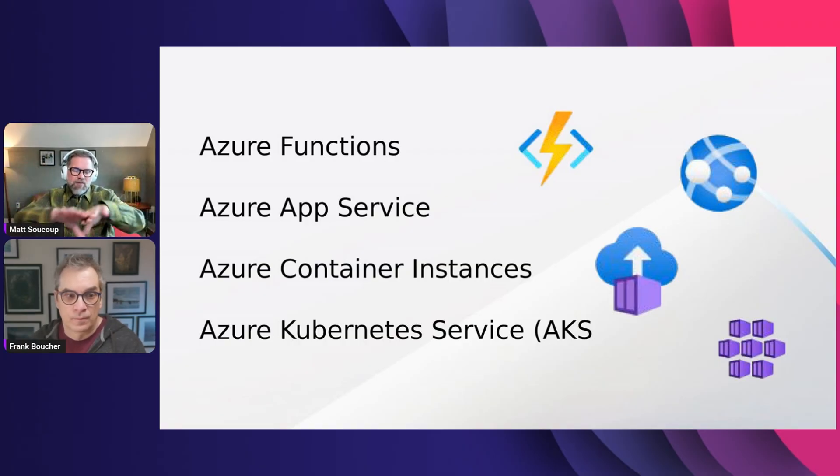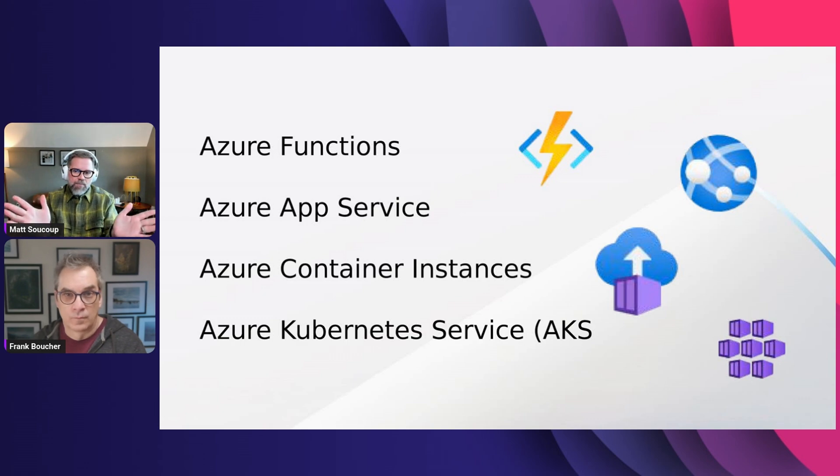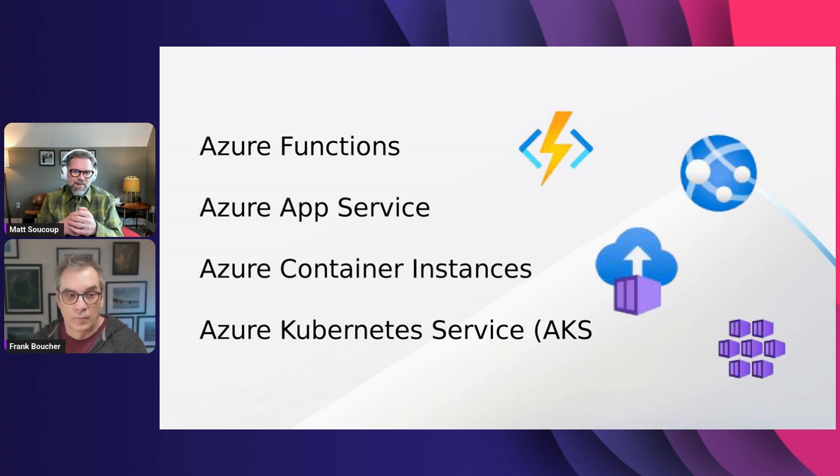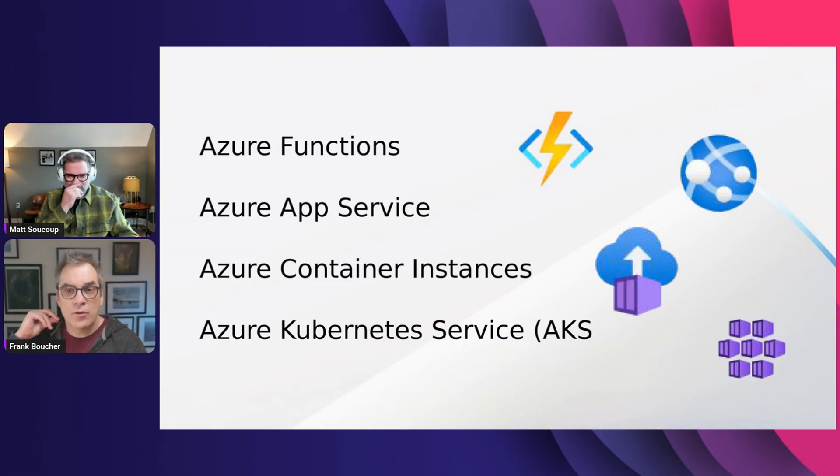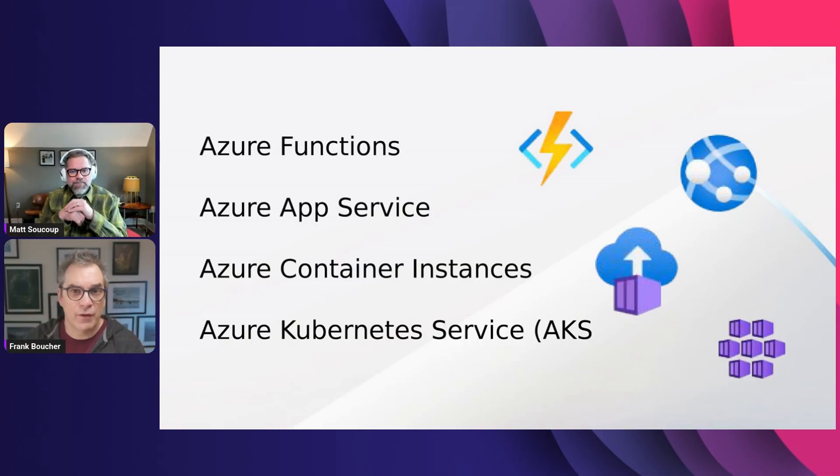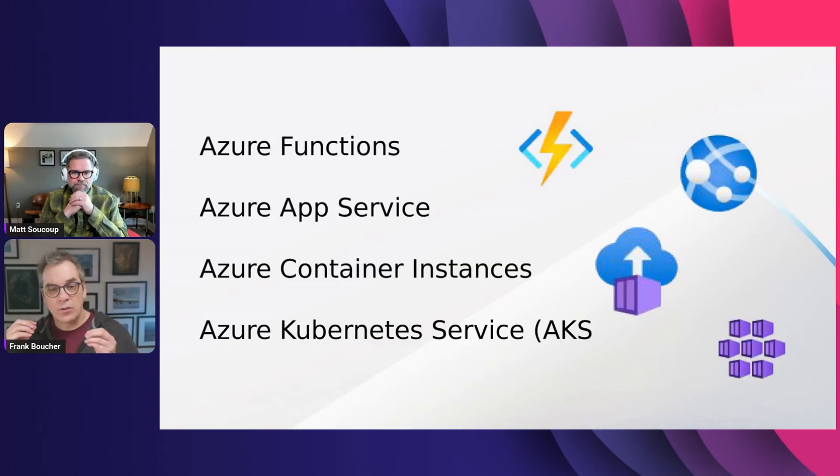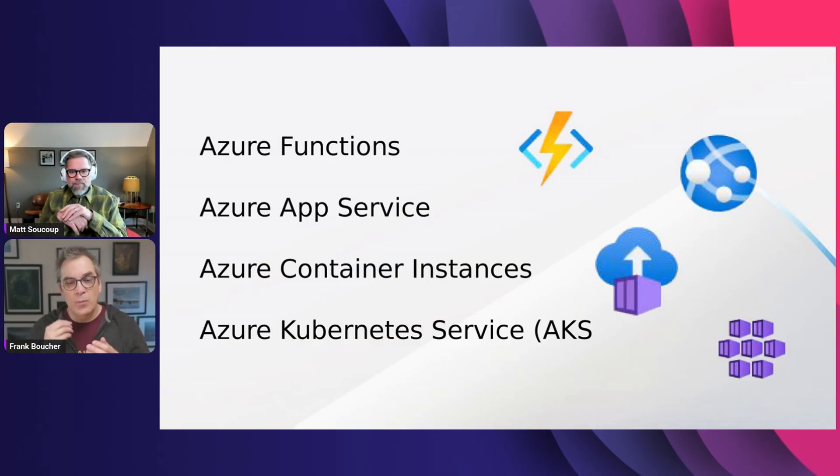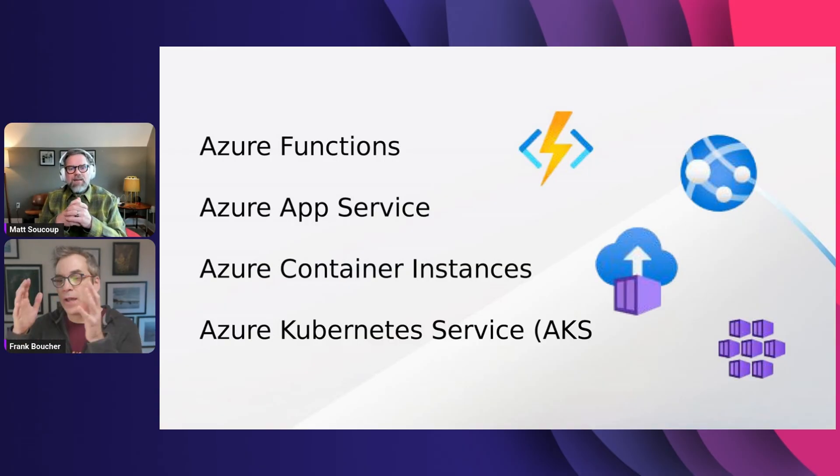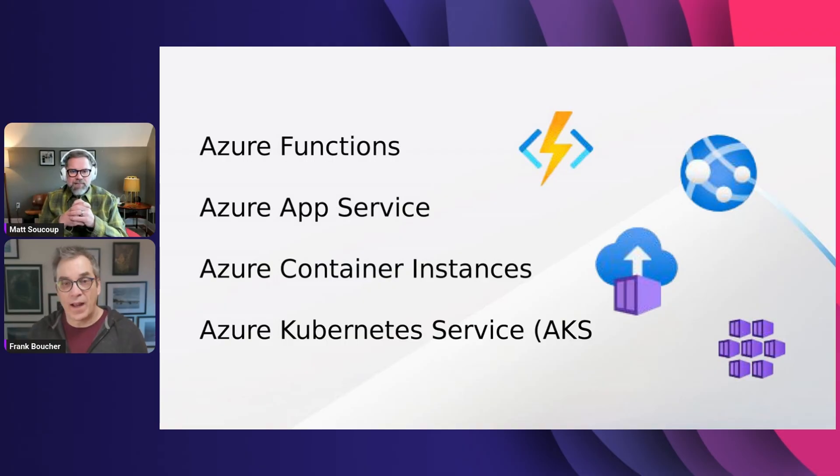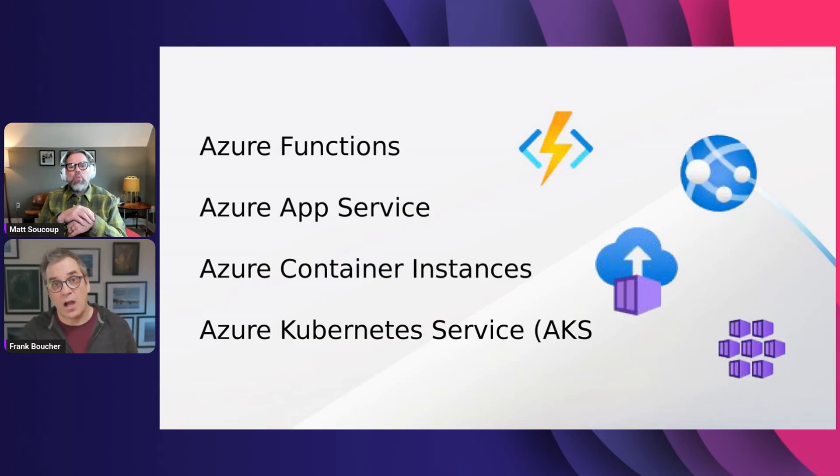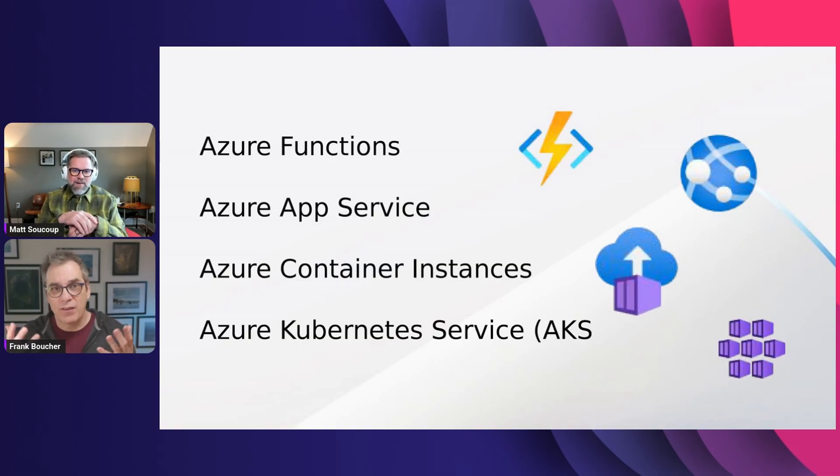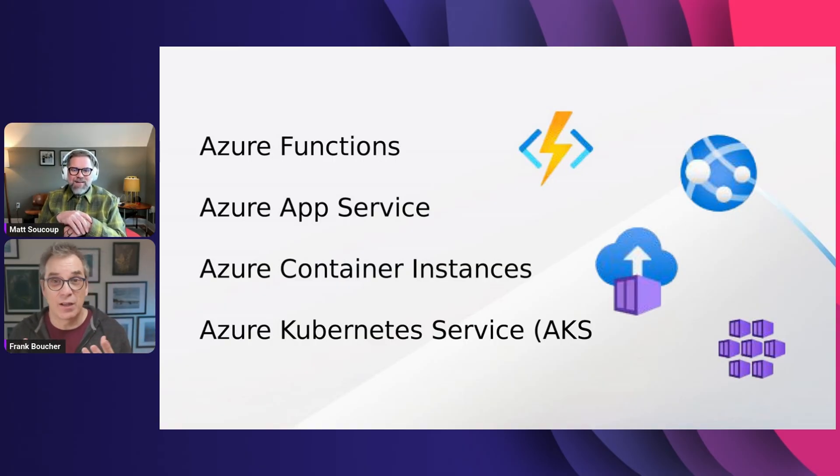You're going to be responsible for rolling any orchestration or management or whatever. So it's the bare bones of running a container. Functions and App Service, they give you something over the top to help you with management. Container Instances, just start it and good luck. Here it is. I think you have it very quickly. It runs more like a job.